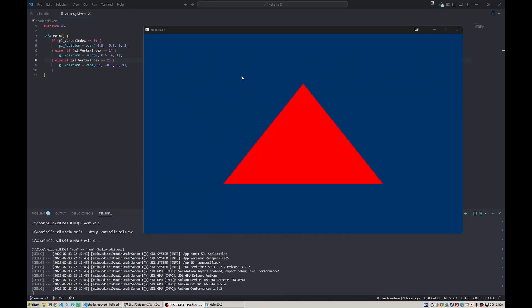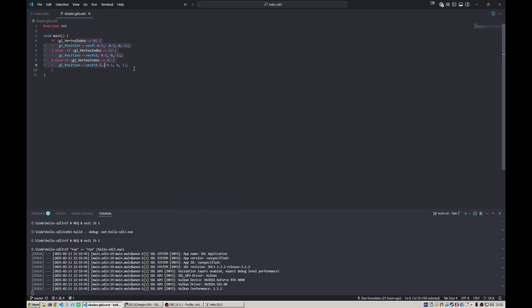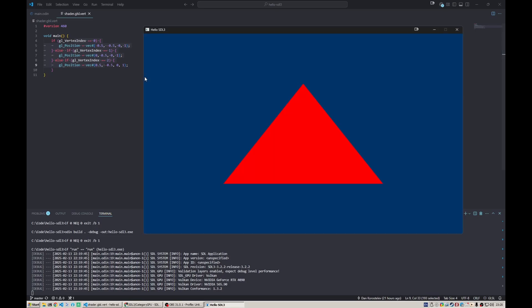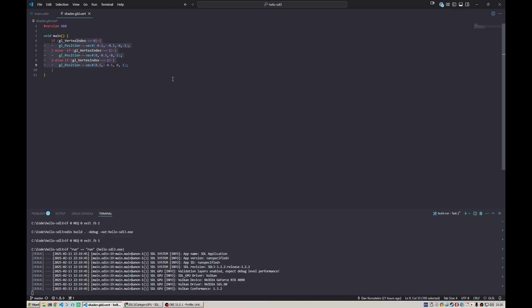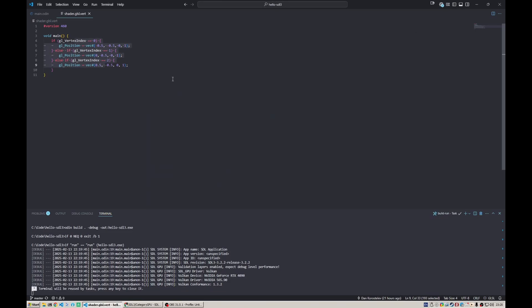Alright, let's start where we left off last time, which is this beautiful red triangle drawn directly by the shader in clip space. Let's talk about how we can pass some data from our CPU code to the GPU to actually make pretty pictures.